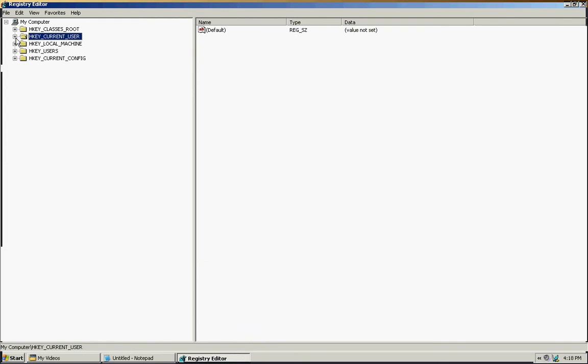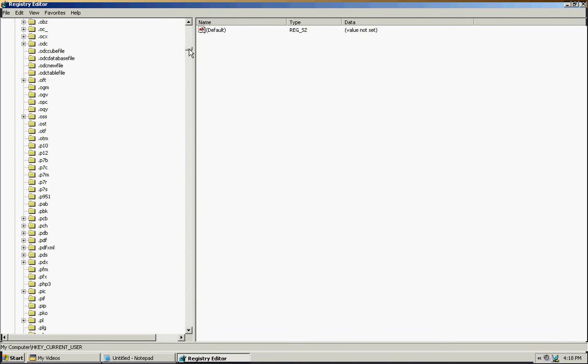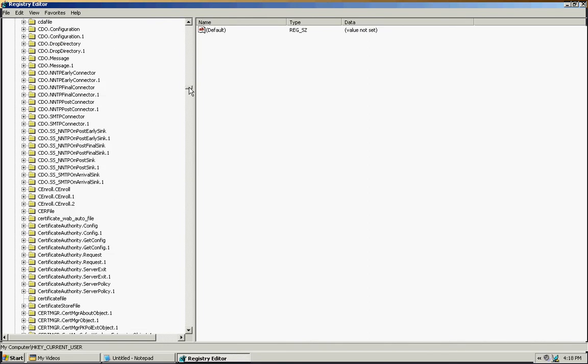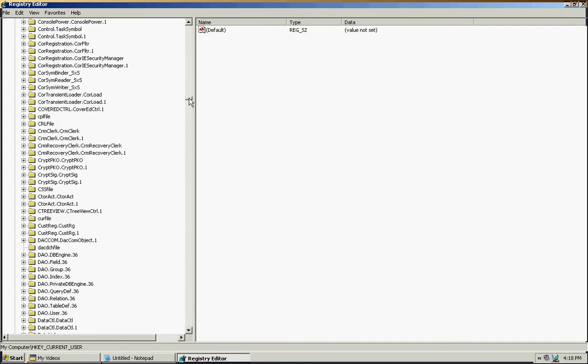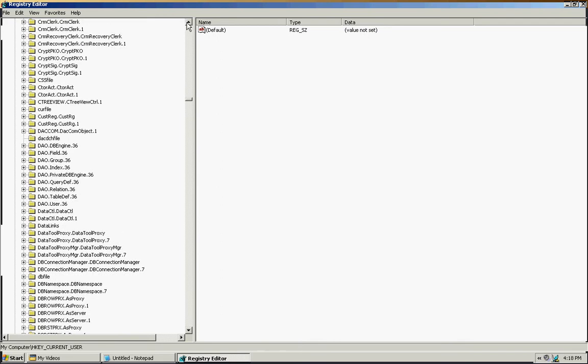Then we're going to go to HKEY_CLASSES_ROOT and we're going to expand it. Then what we're going to do, we're going to scroll all the way down until we find CLSID. CLSID, which I miss it every single time. I have it.